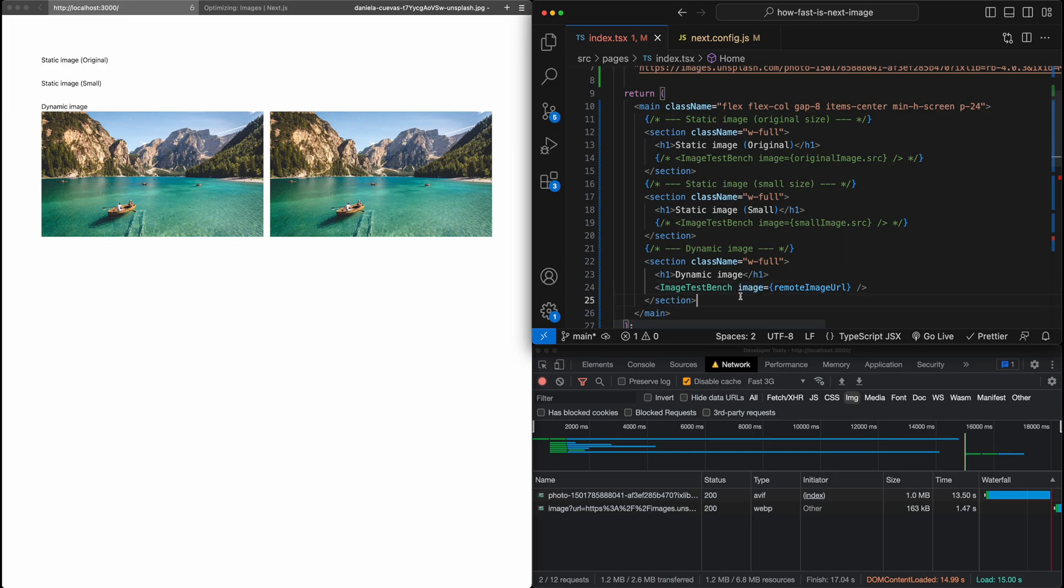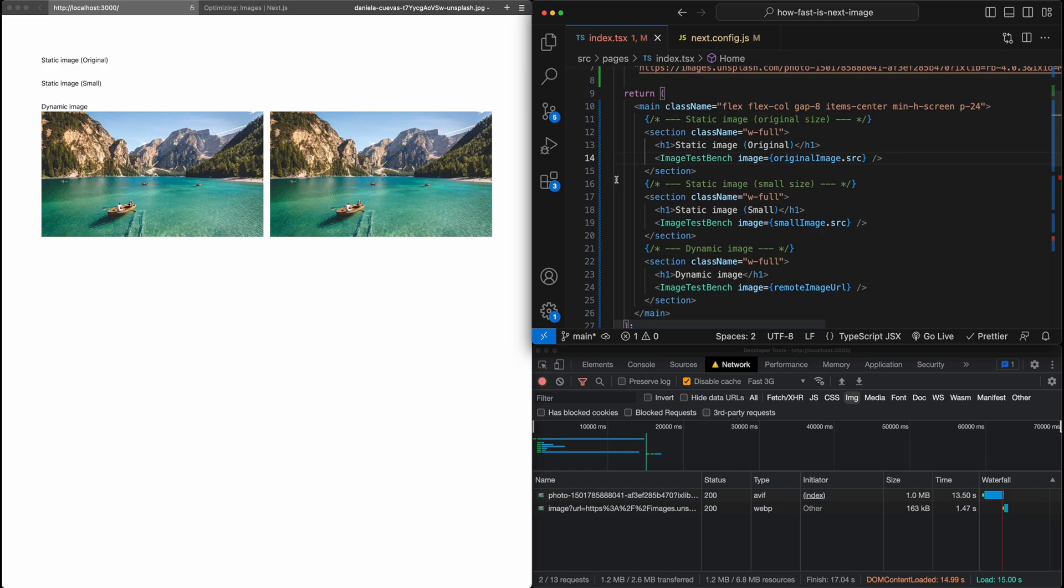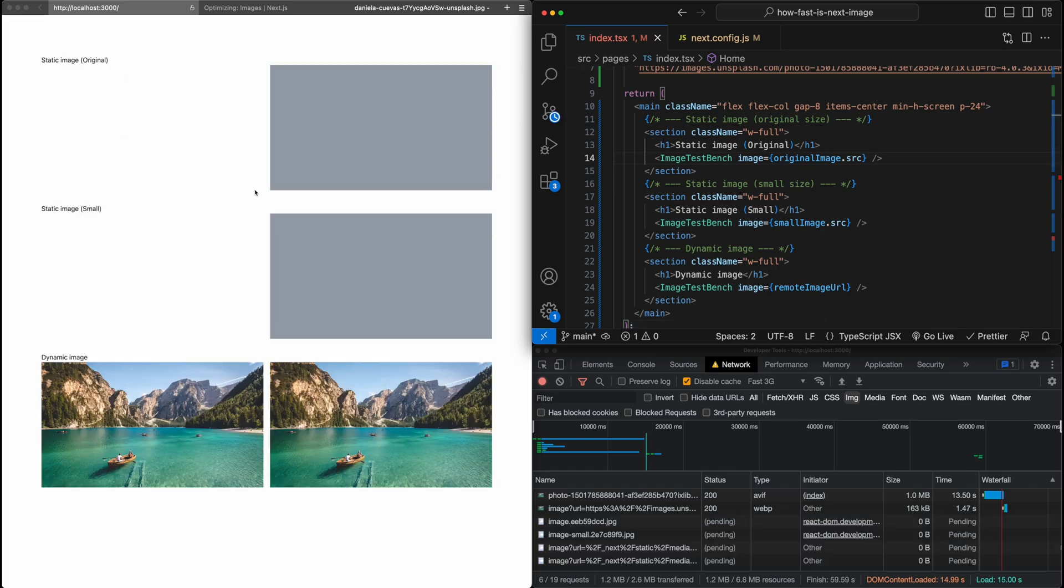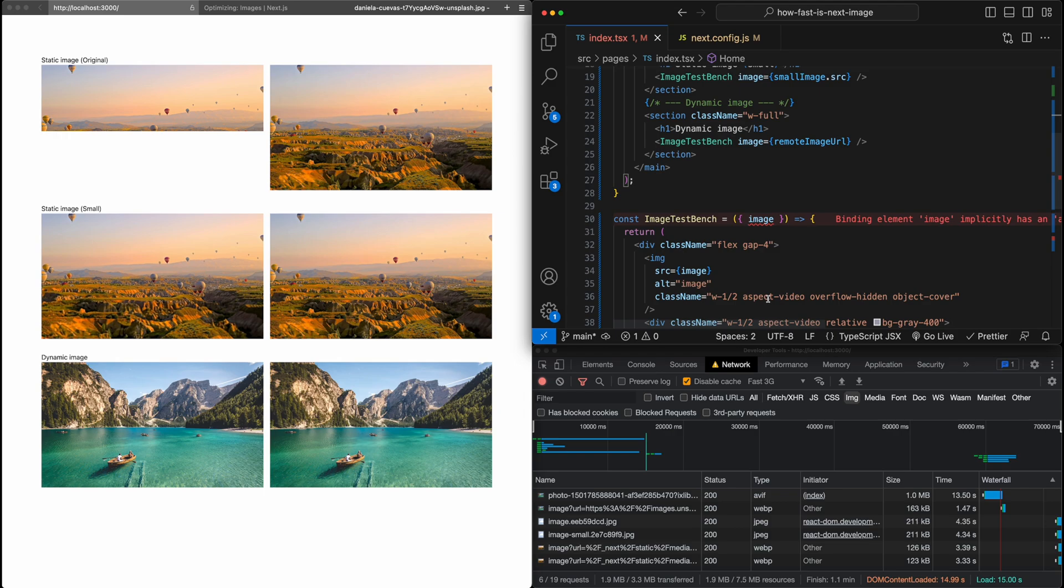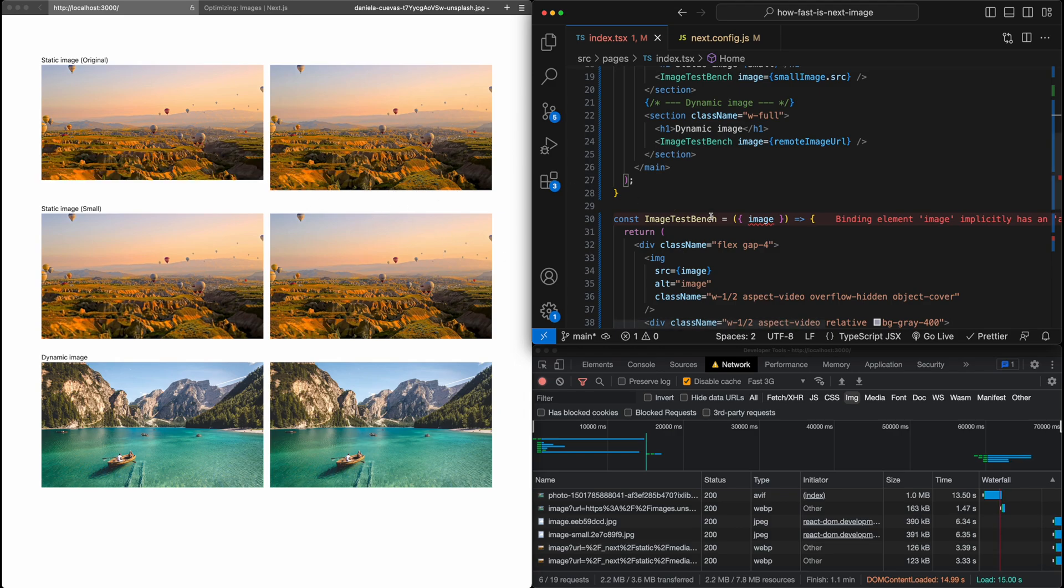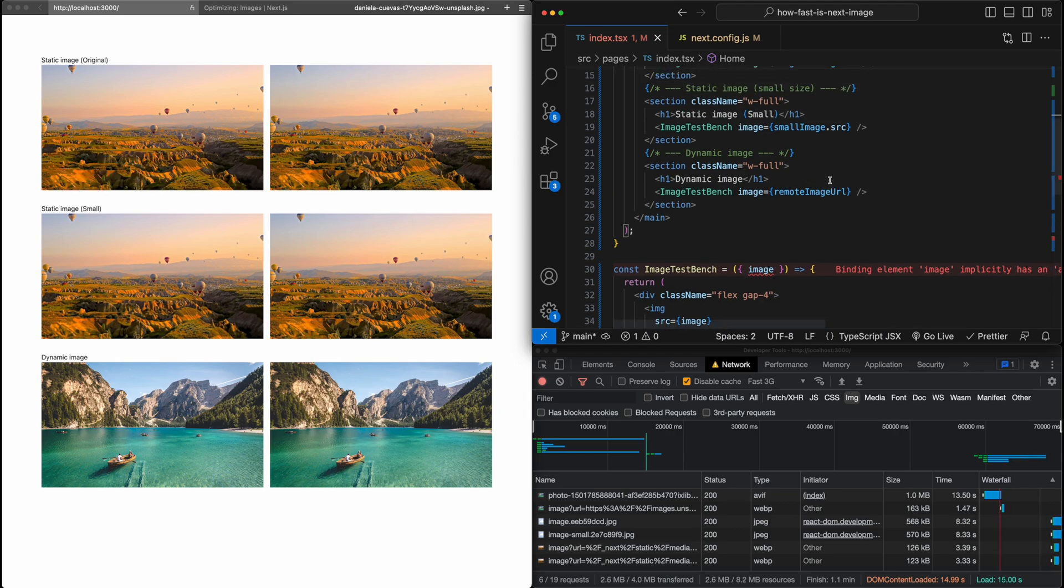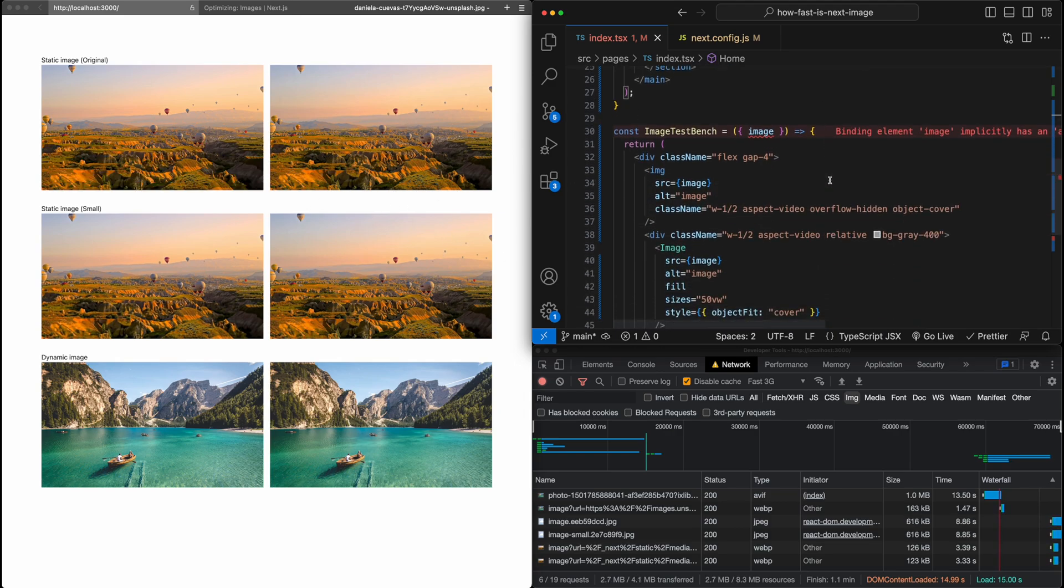Now, I think the last thing that would be really important to demonstrate here as well is the non-blocking behavior of image loading. So for this, let me comment in everything again, all of the different test cases. And we can already start seeing actually some of the behavior here, but I want to just show this blocking behavior here.